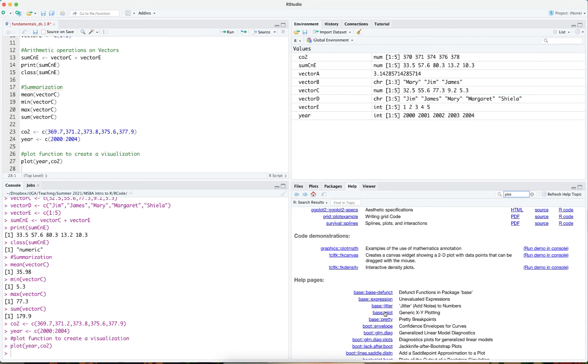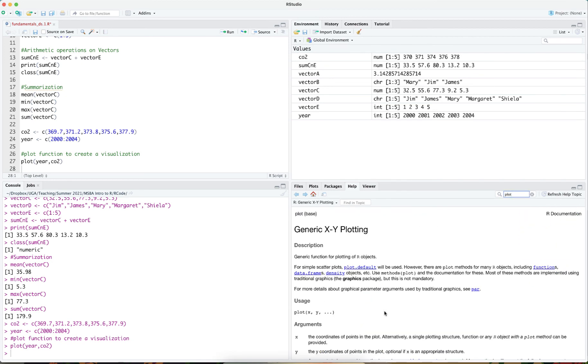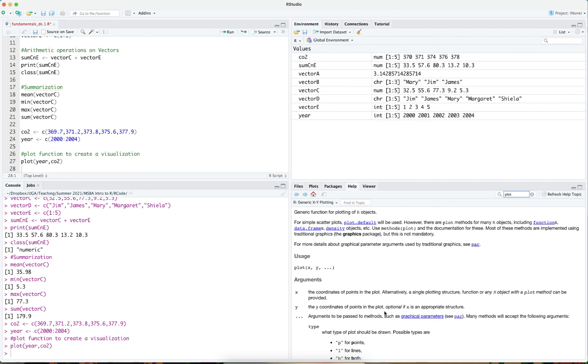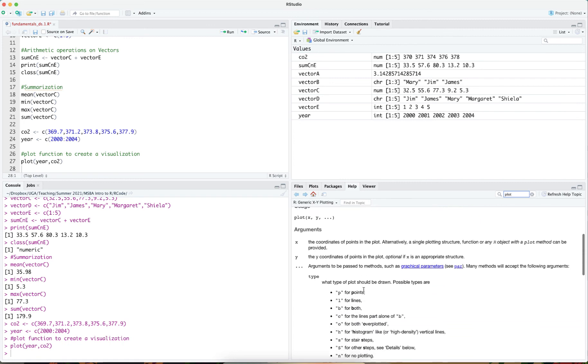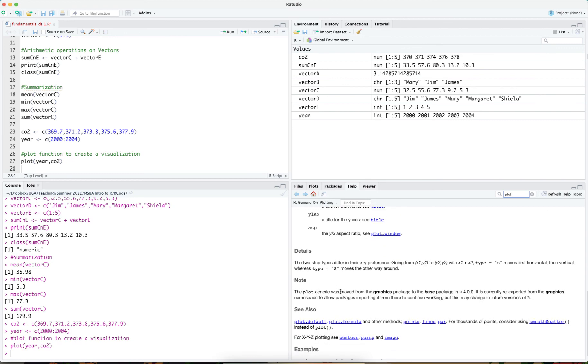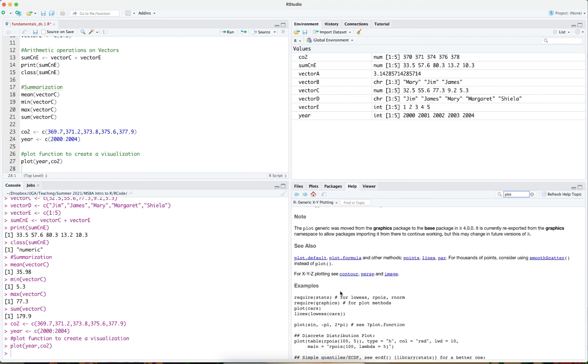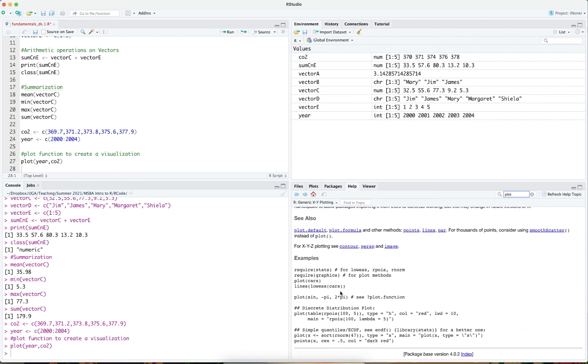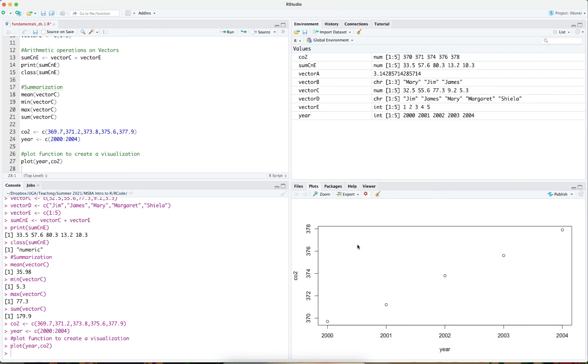So just based on the base plot function, you can see you can plot x and y coordinates. And sometimes we can also provide labels for x-axis, y-axis. And so we have some arguments and parameters that can be set for the plot function if we choose to. But the simplest form of the plot function is providing the data elements for the x and the y-axis.